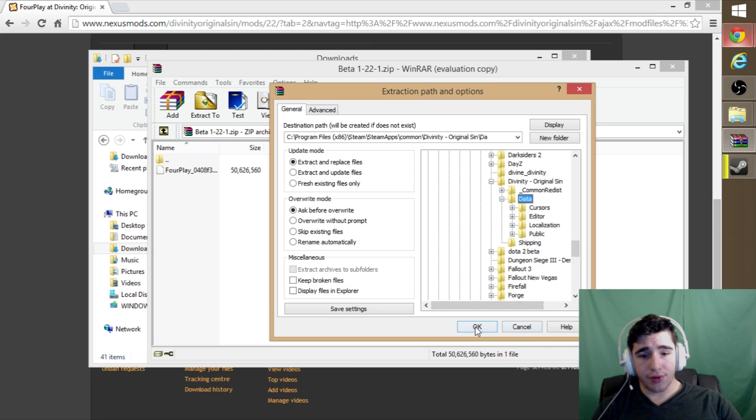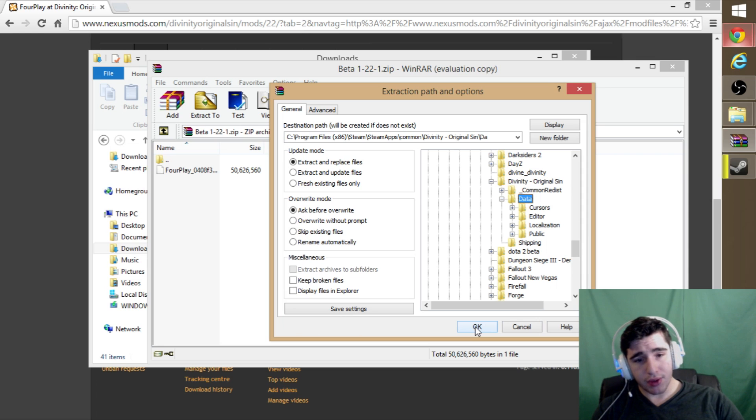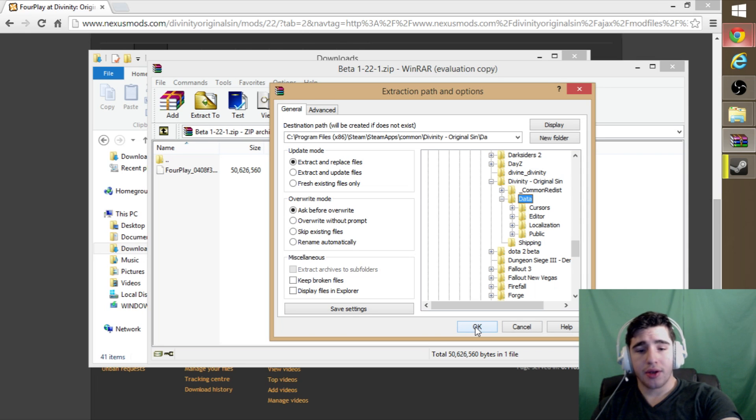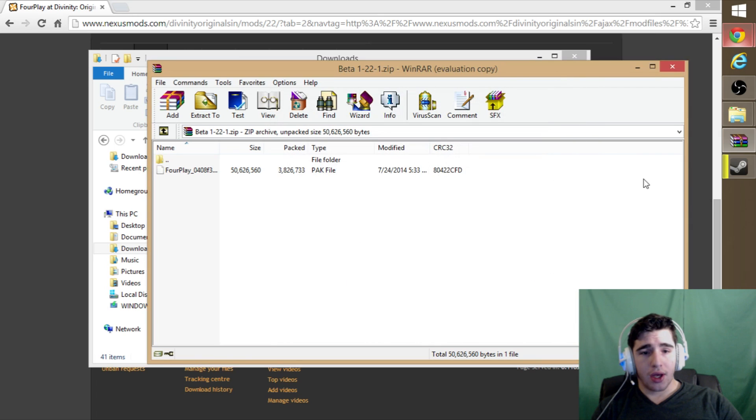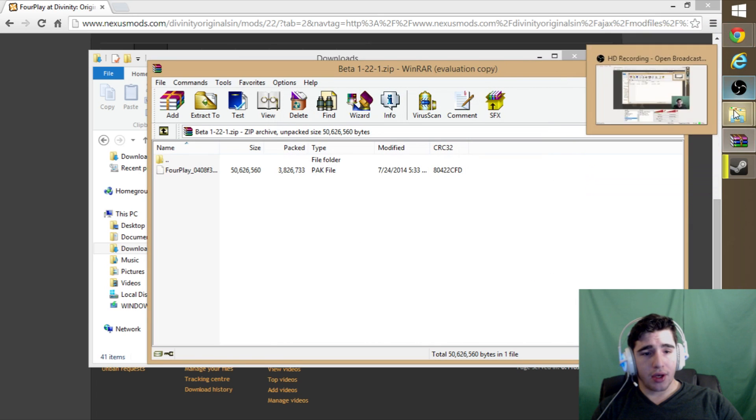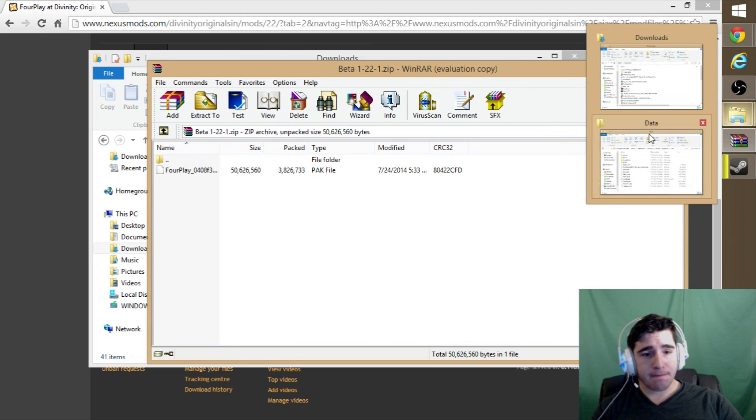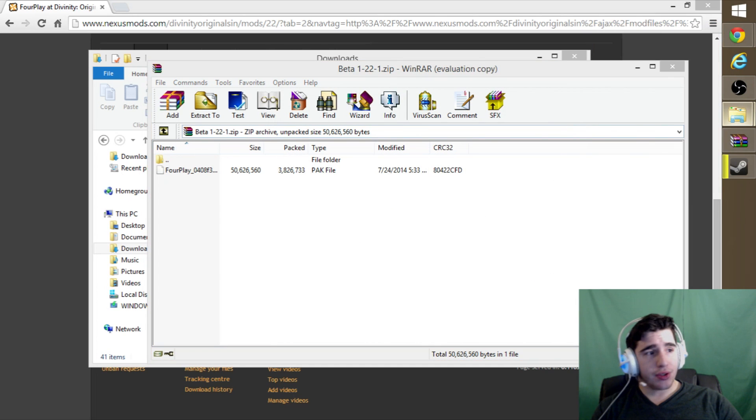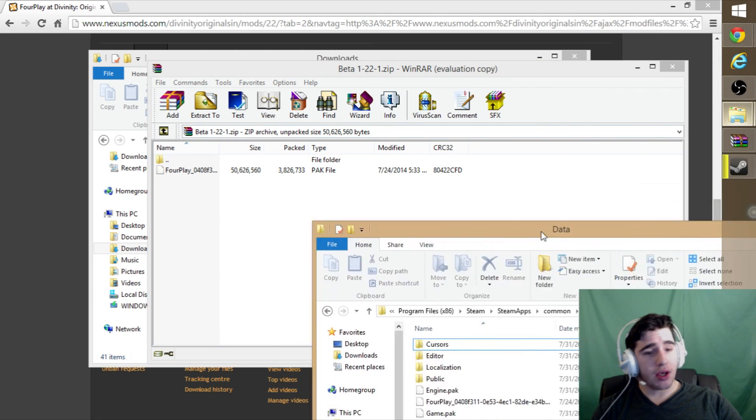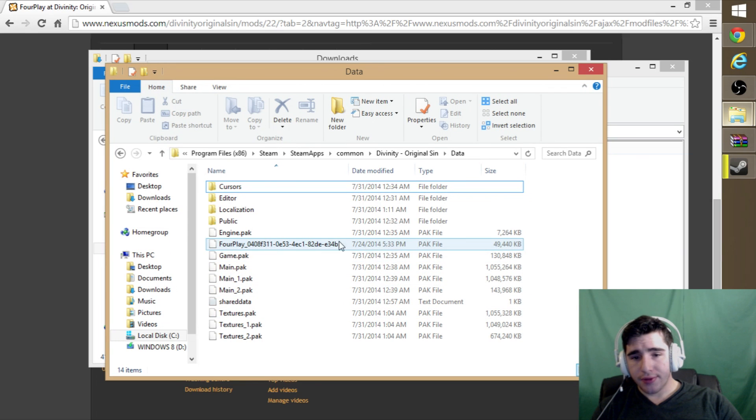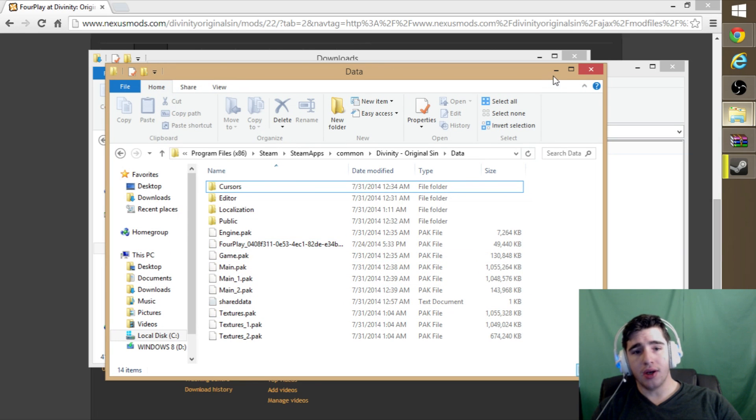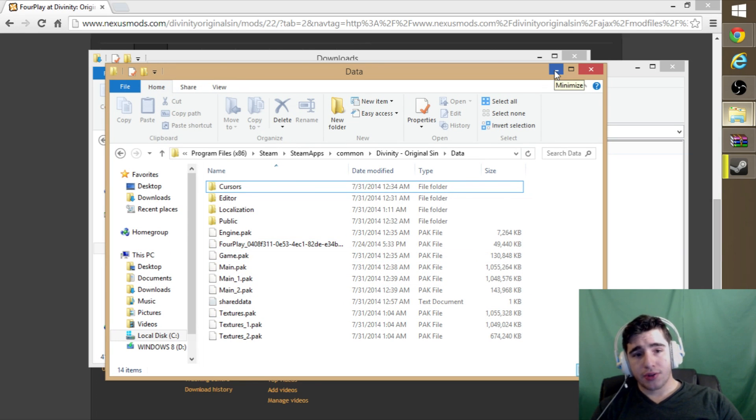You just want to put it in right there. Once you have that file path, just hit okay. After you do that, it should look like this in the file. Then you're pretty much done installing.